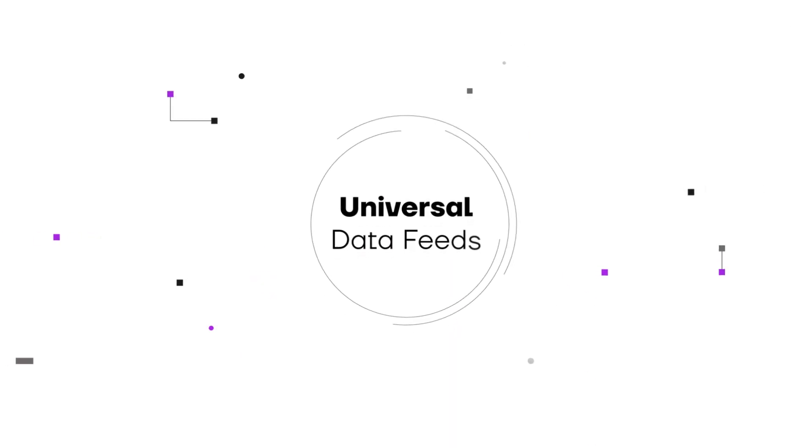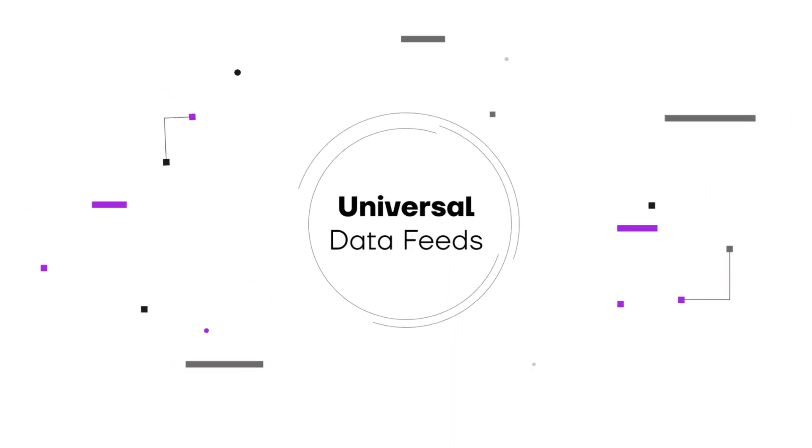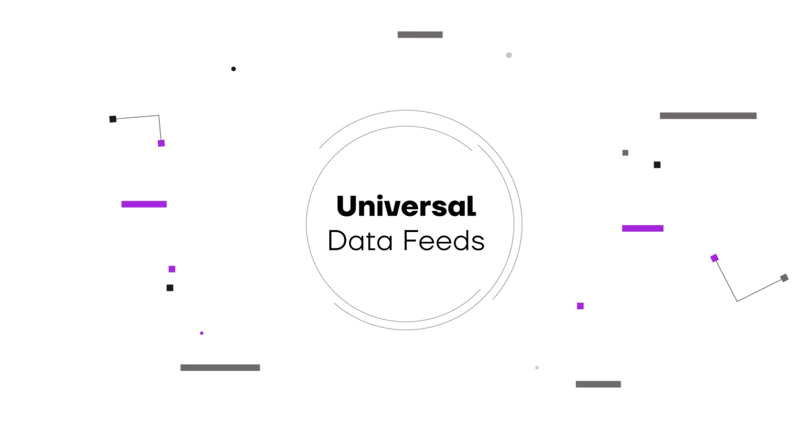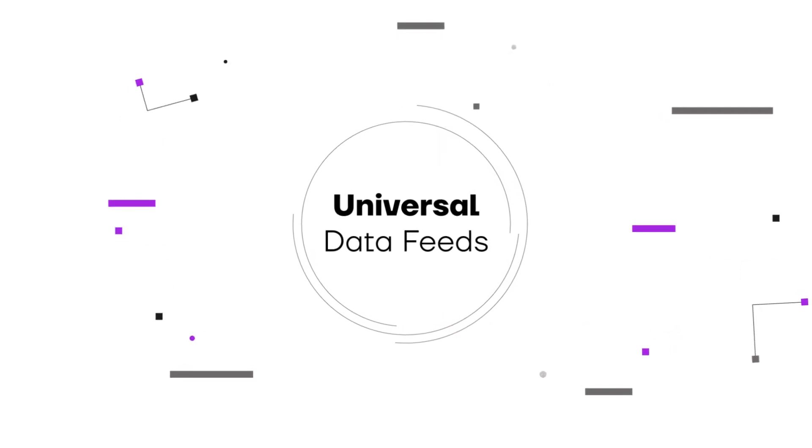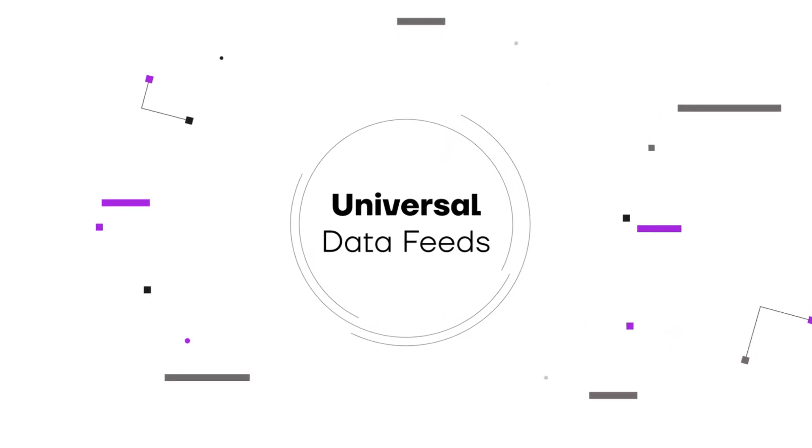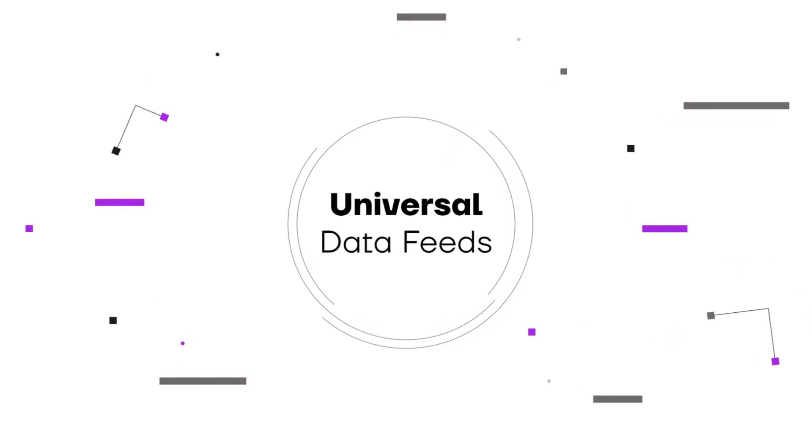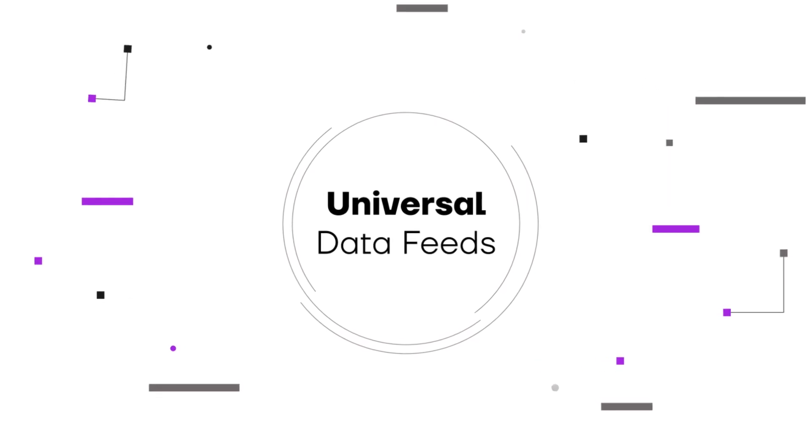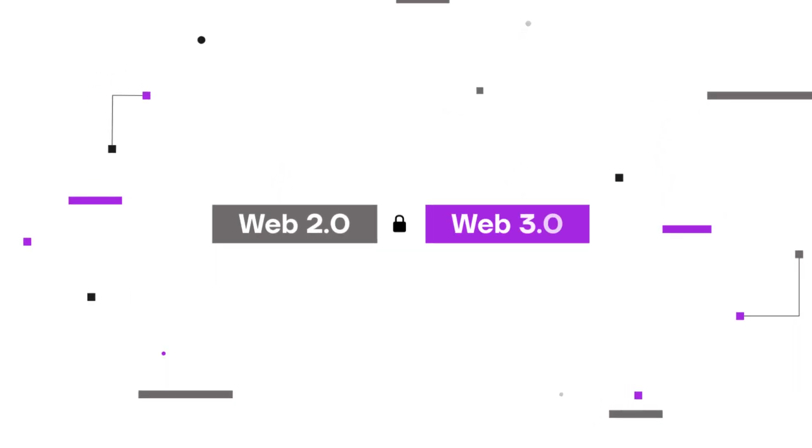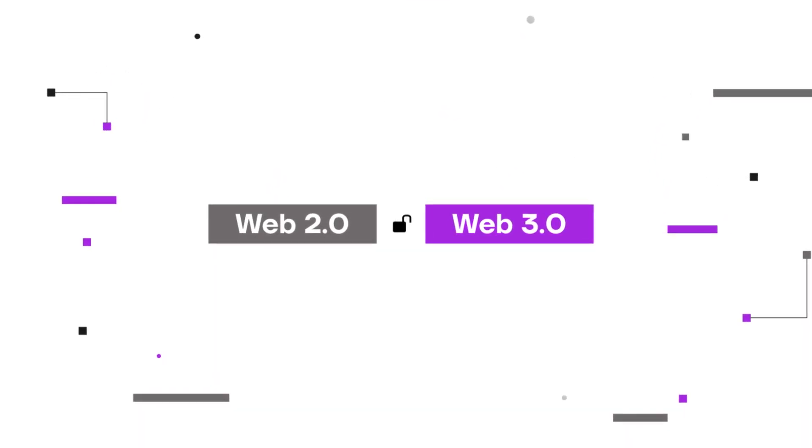Universal data feeds. Think of it as the Google of blockchain data. It fetches real-time, cost-effective data for any app, breaking the barriers between Web2 and Web3.